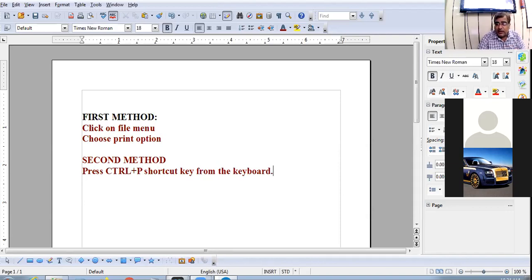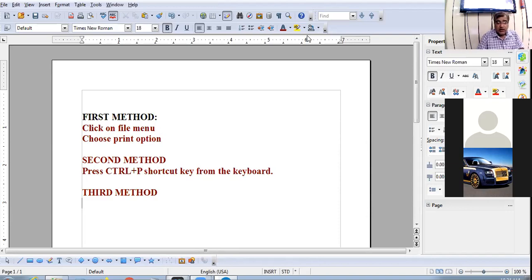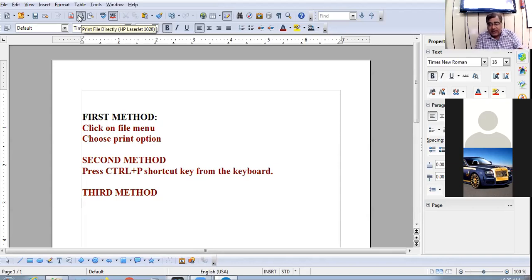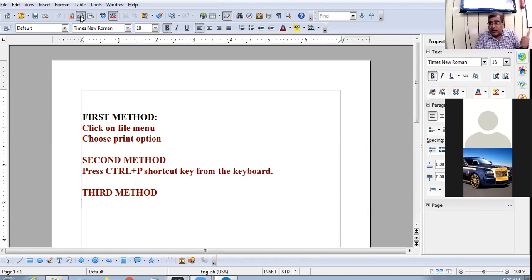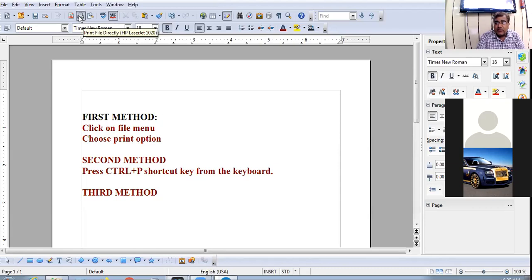The third method: there is an icon on the standard toolbar called 'Print File Directly'. Click on this icon and you will get the printout directly from the printer without the dialog box appearing.